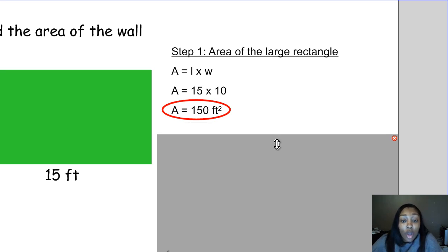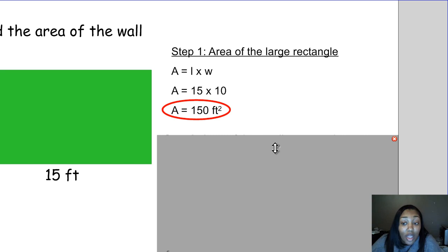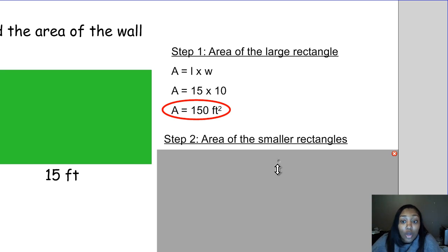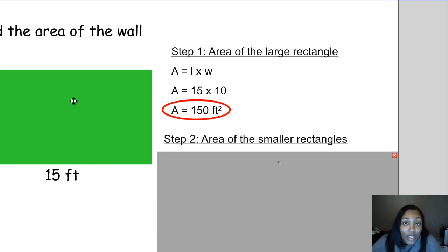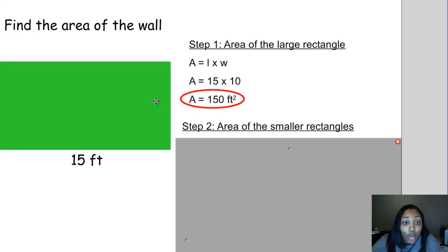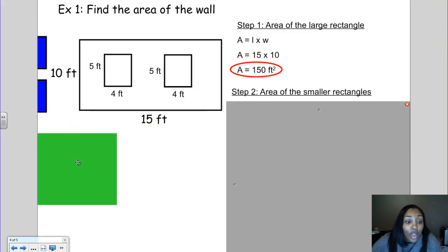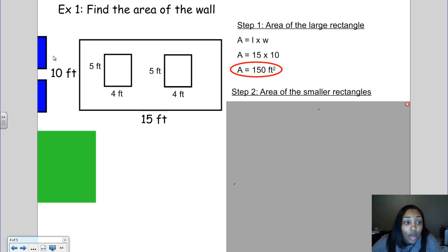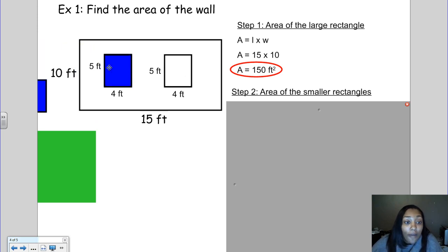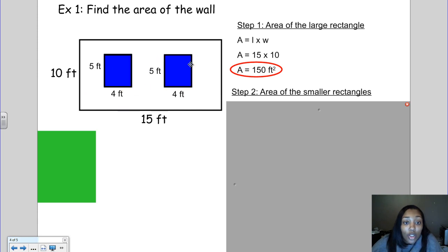We know this wall does have windows in it, and the windows are taking up some of that space — some of that 150 square feet is being taken away by the windows. So now we want to find out how much space the windows are taking up, which means we have to find the area of the smaller rectangles. Looking back at our picture, we have two windows: this window is 5 feet by 4 feet, and this other window is also 5 feet by 4 feet.